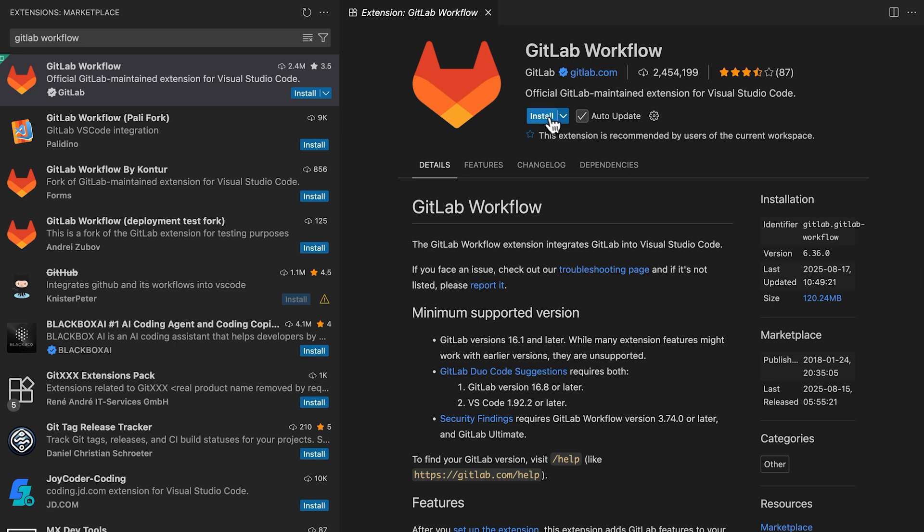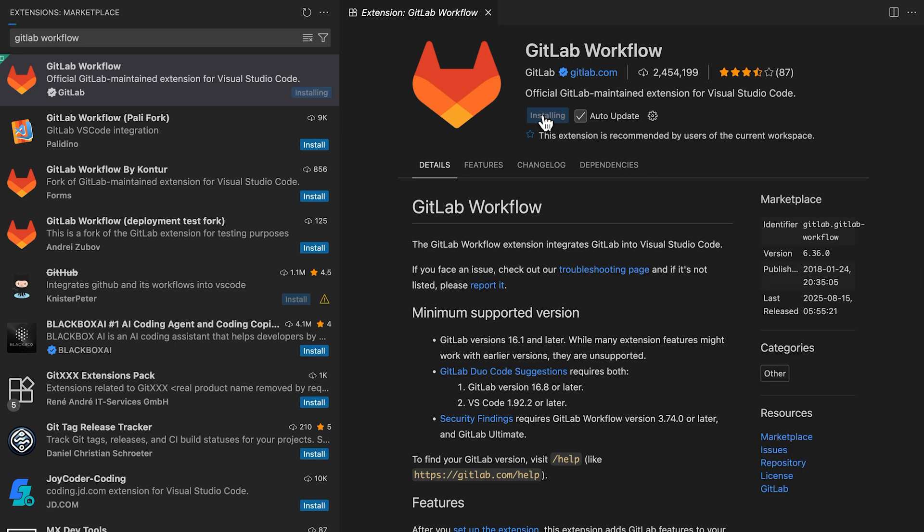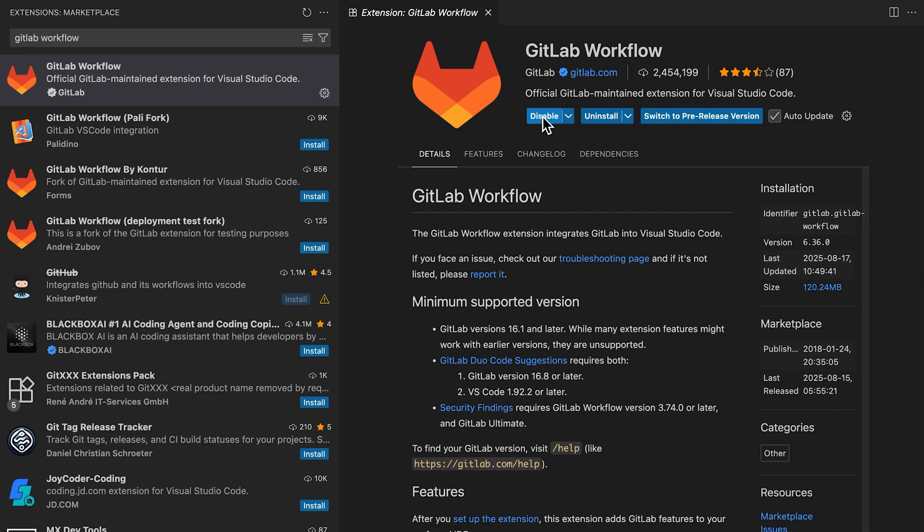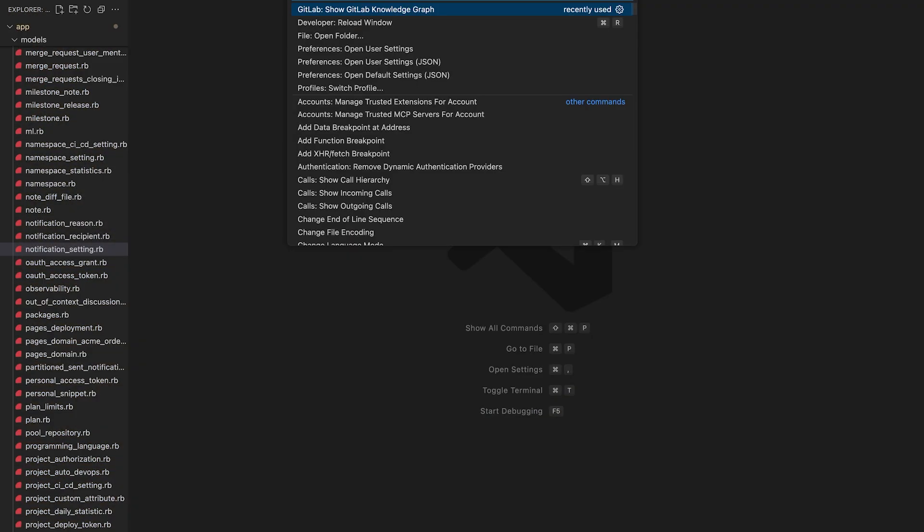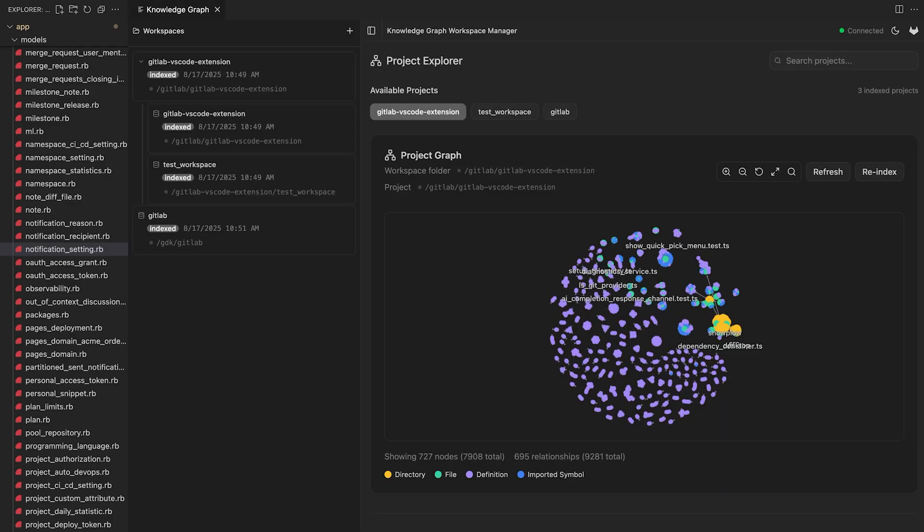Once installed, the Knowledge Graph has first-class integration directly in your IDE with the GitLab VS Code extension. The extension automatically manages the Knowledge Graph daemon service, a light 10 megabyte background process that powers all real-time indexing and querying. With the service running, you can launch the Knowledge Graph Explorer.